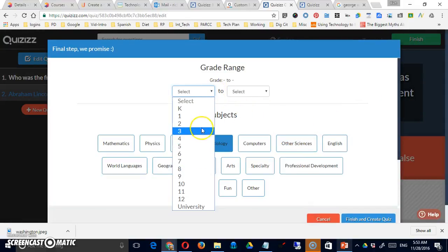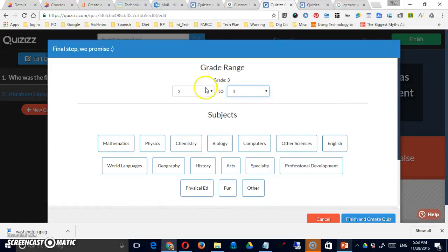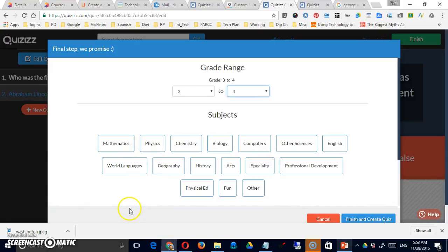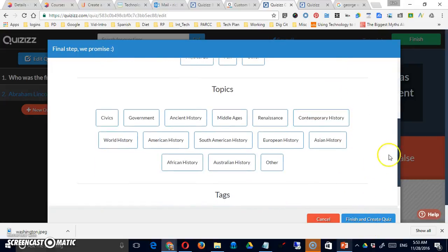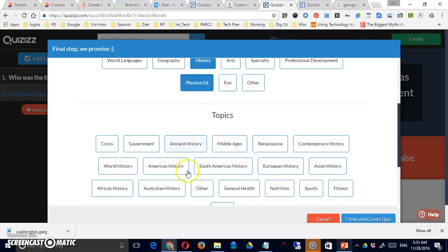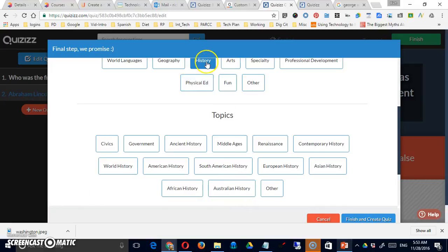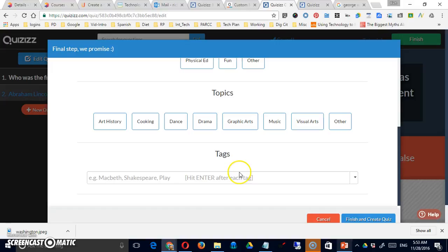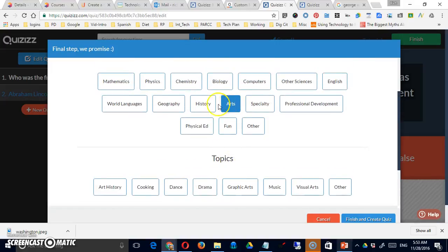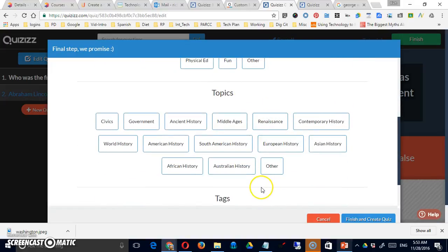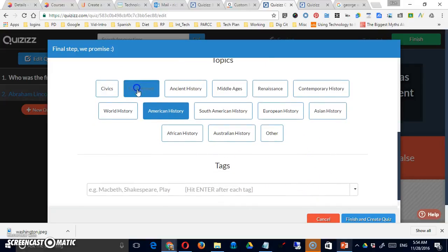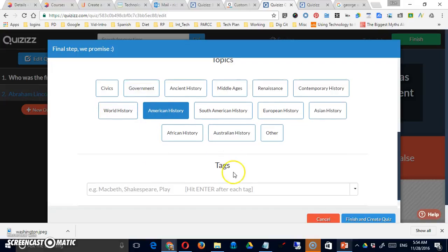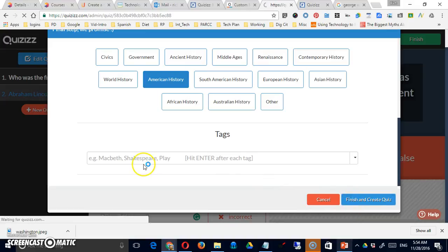Now when you finish, you have to give it a grade level. So maybe this is just a straight up third grade quiz. So from three to three or from three to four or whatever you'd like as a range. You can choose from categories down here. So let's choose history for that one. And then once you do choose history, if I choose phys ed, I'm going to get certain categories. If I choose the arts, I'll get other suggested topics, but I don't have to use them, but I can. So let's call this American history. We could do multiples. We could call it government and American history if we wanted. You can also add tags here to make it searchable. Finish and create quiz.